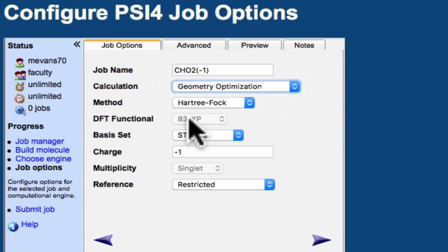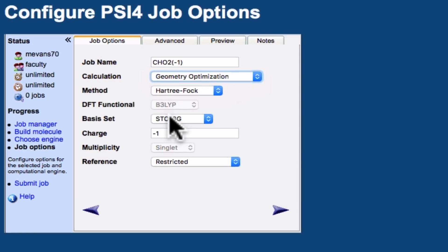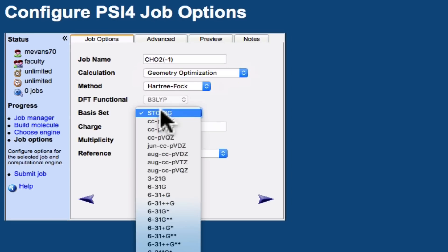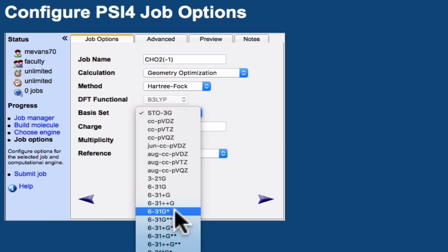I'm going to select Geometry Optimization. The method we can leave is Hartree-Fock. The basis set, which is essentially the atomic orbitals that go into the calculation, we want to select here is 631G star.